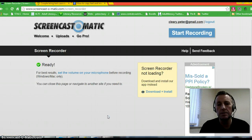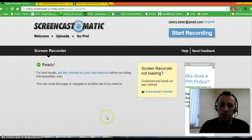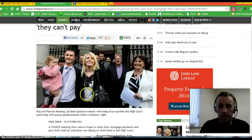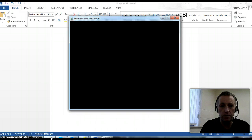I want to look at copying text and images from the internet, from web pages and pasting them into Microsoft Word. In order to do this we have to have an internet page open and also a blank Word document open, so we can move between the two.